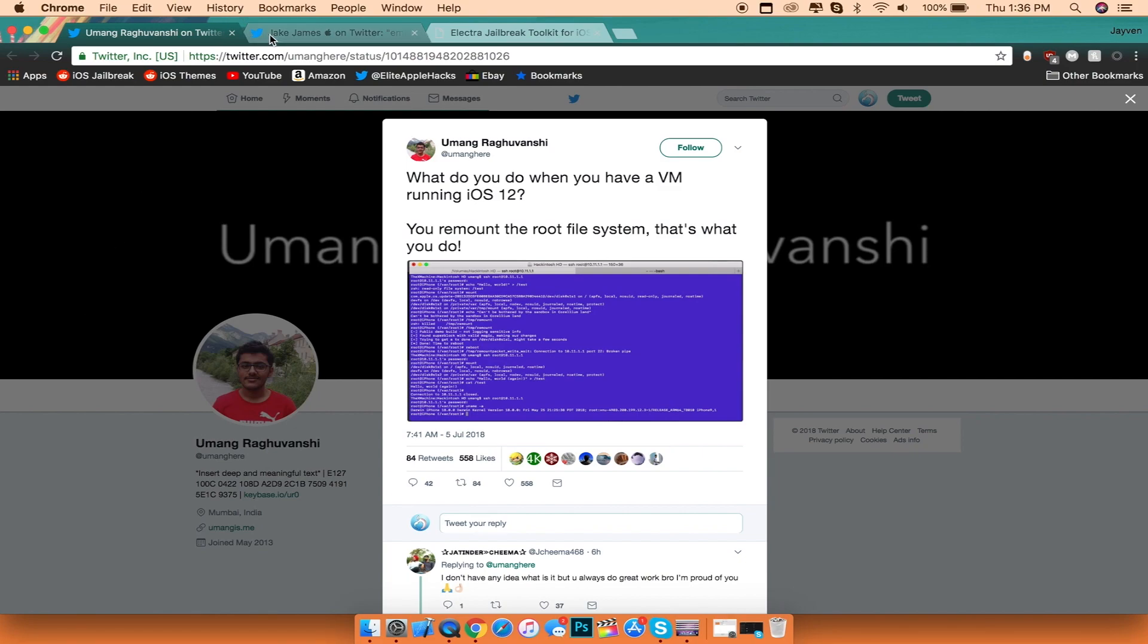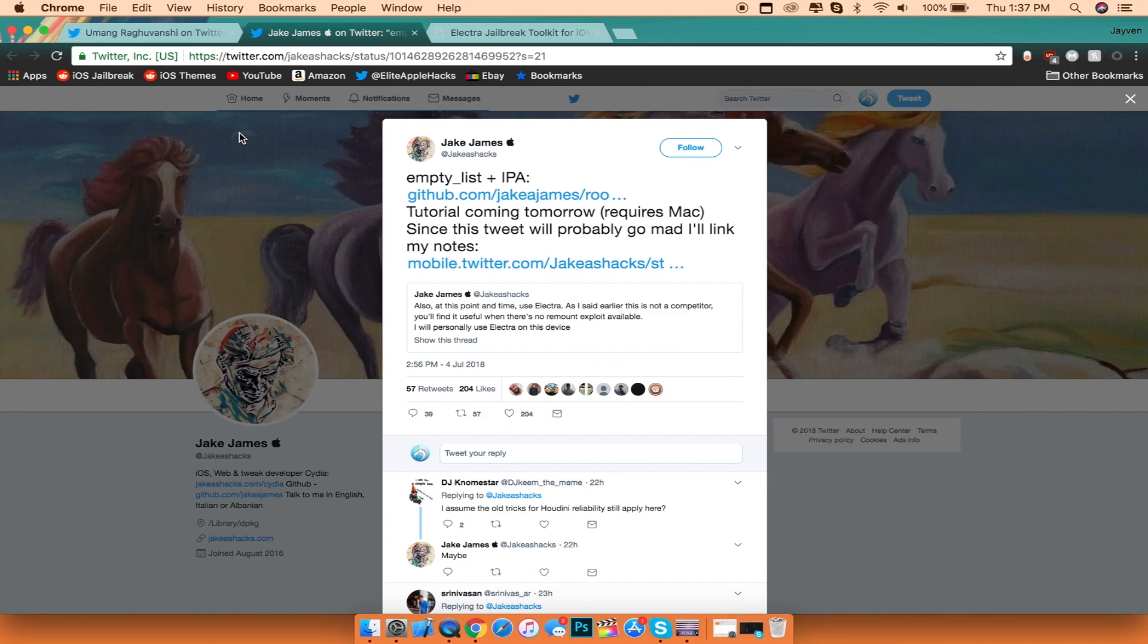The next and last thing I want to talk about is that another developer released empty list plus, an IPA on his GitHub. This is basically a jailbreak for iOS 11.3.1, but it's basically broken with no substrate as well as less compatibility with tweaks.